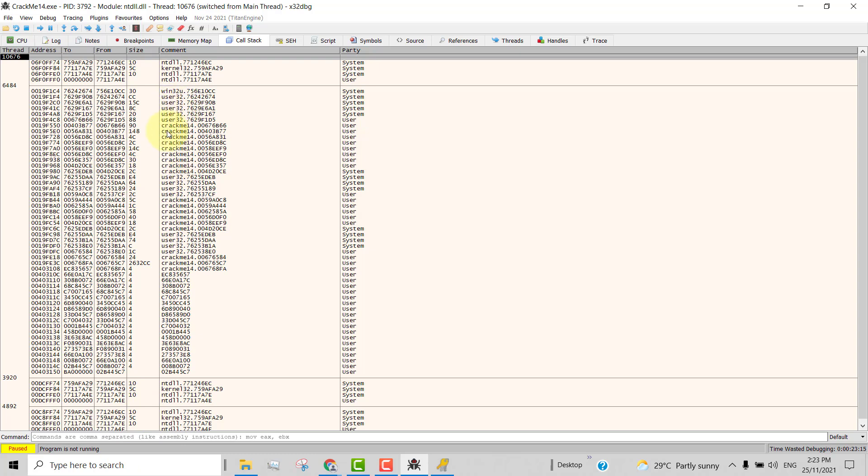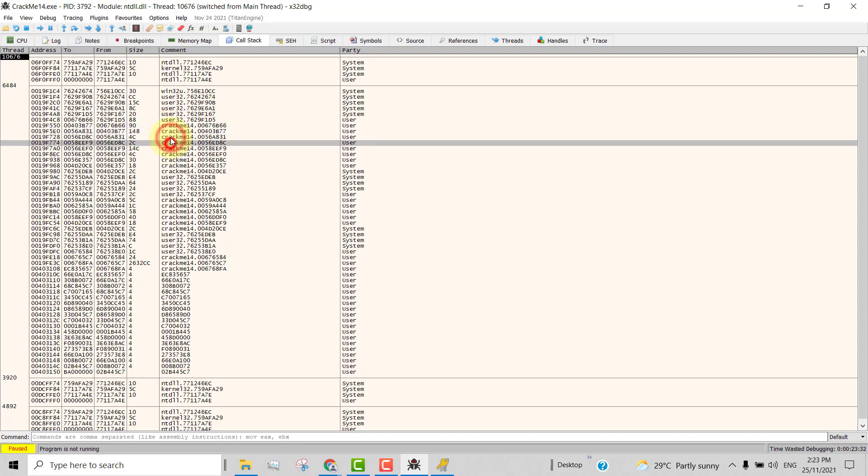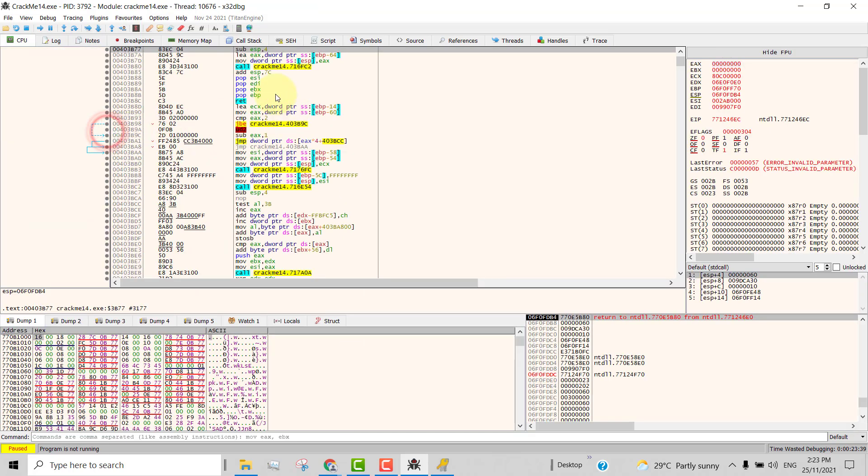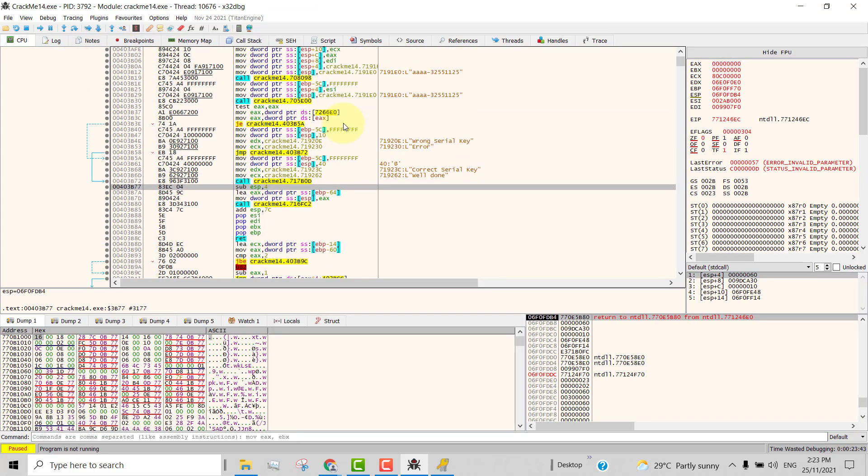We only want the user threads. So on top here, these are the user threads, not user32. User32 is still a DLL, a system thread. The one that you want is one of these. Normally it will not be the first one. It will be either the second or third one that you're interested in. So in this case, I'm going to go for this one. So I double click on this and it will take me to the instruction just after the bad message is showing.